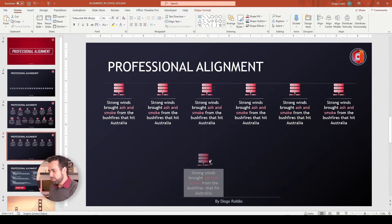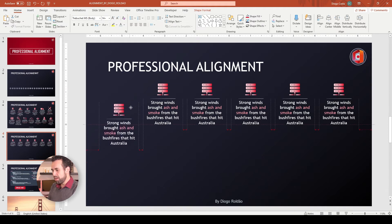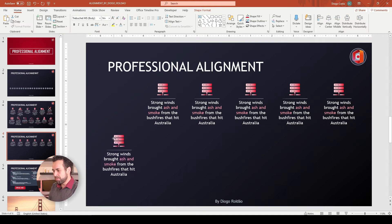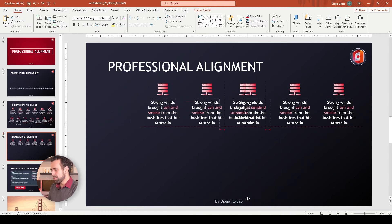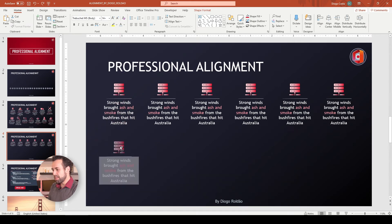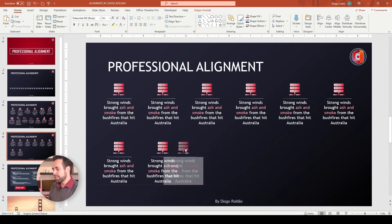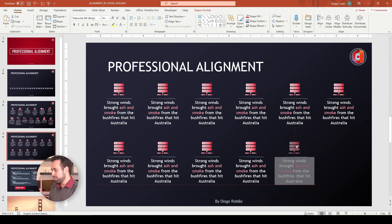Now you may ask: what do Ctrl and Shift each do on their own? If you hold Ctrl and drag, you duplicate elements freely. If you hold Shift and drag, it constrains movement horizontally or vertically — no matter where your mouse goes, the element stays on the same line. So Ctrl and Shift together will duplicate an element on the same line. This way you save tons of time by duplicating and aligning simultaneously, restricting PowerPoint to only horizontal or vertical movement.